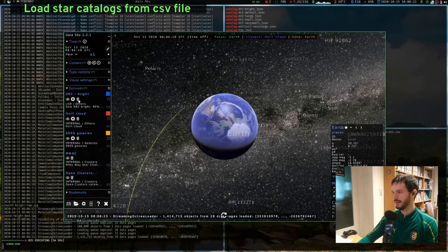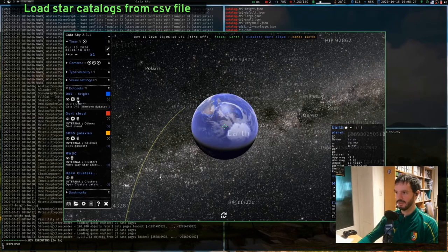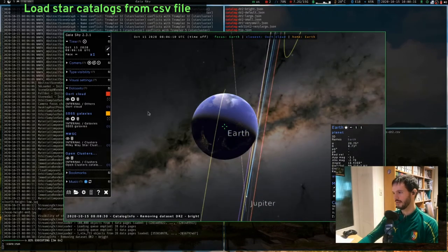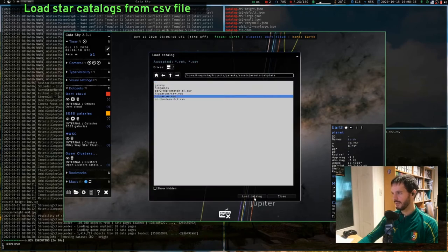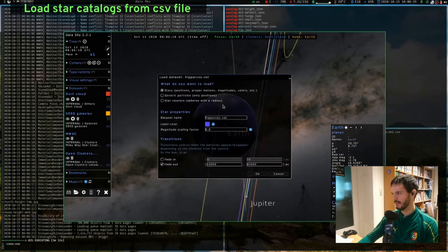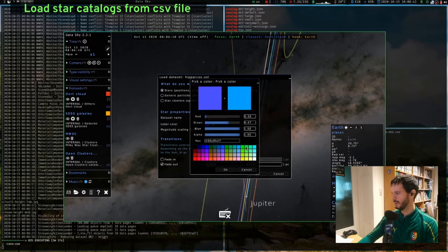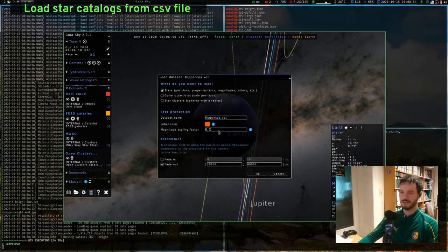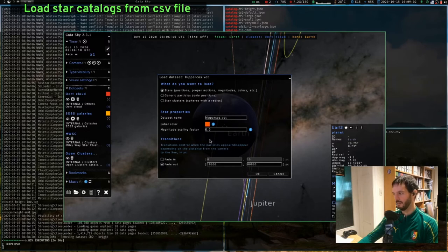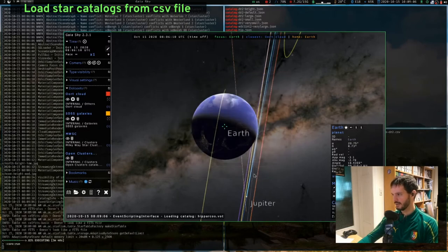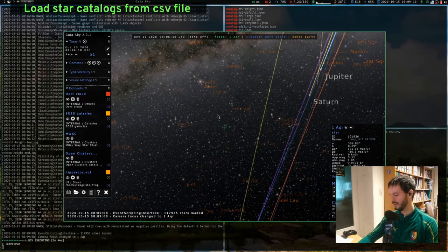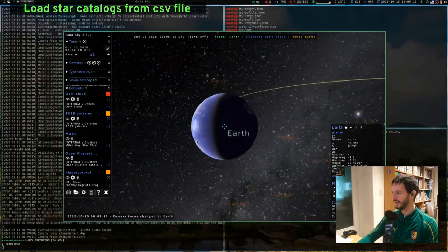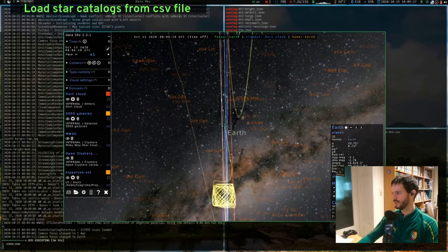Now let's load a different star catalog. I'll remove the DR2 Bright catalog — the stars disappear — and load the Hipparchus catalog. When loading stars there is a magnitude scale factor that gets subtracted from each star's magnitude to make them brighter. This only applies for the current session and does not modify the catalog itself, just applies the scaling factor when loading. After loading, Hipparchus appears in the background with star labels in orange.